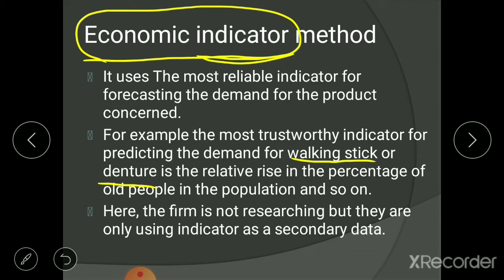Take another example: suppose you are a baby product producer like Johnson & Johnson, producing baby oil, baby shampoo, and other baby items. If they want to know the demand in the market, the relevant indicator is the birth ratio. Based on the birth ratio they will know how many babies will be born, and on that basis decide whether demand will increase or decrease.